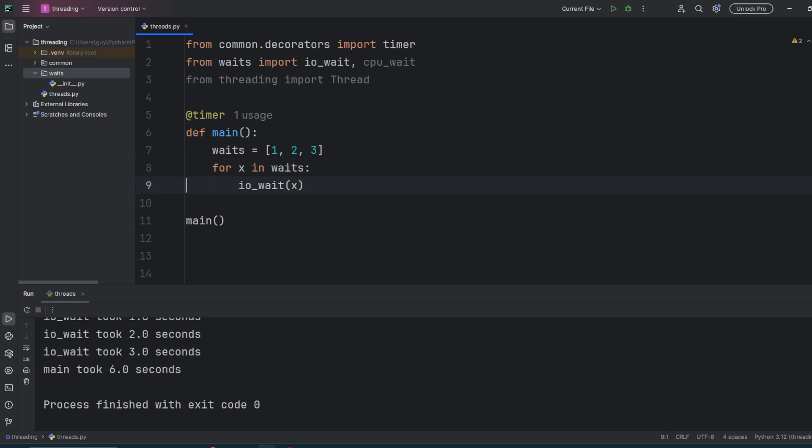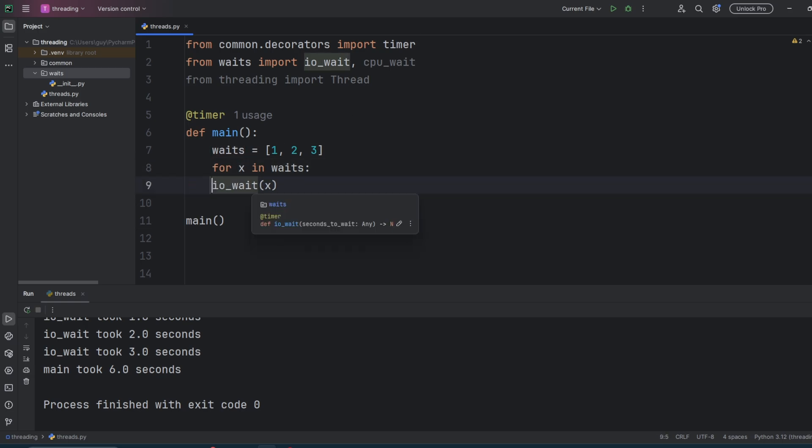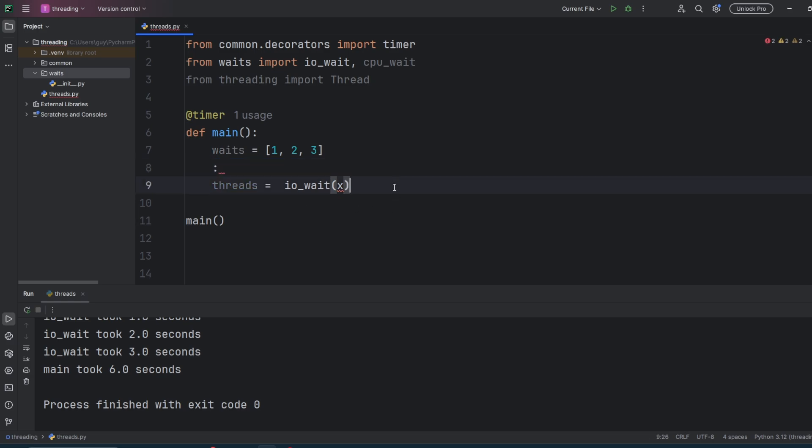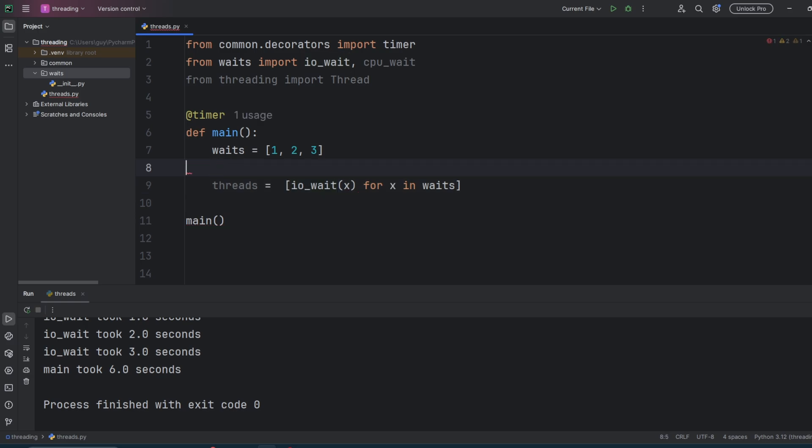And then we need to wrap each of our wait calls in a thread. Now to marshal each of the threads correctly, you need a reference point to that thread. You could either do T1 equals thread, wait one second, T2 equals thread, wait two seconds, or we can do a loop and create them that way into a list.